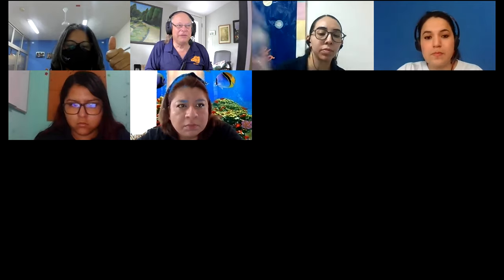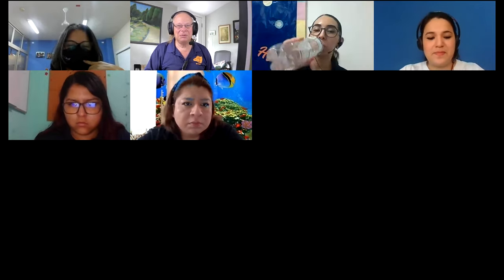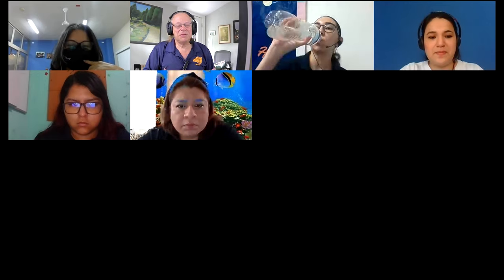Good afternoon everybody, thank you for joining. The purpose of today's session is for me to show you how to set up classes for your students.